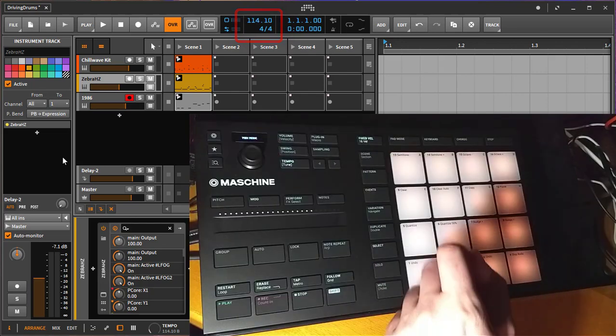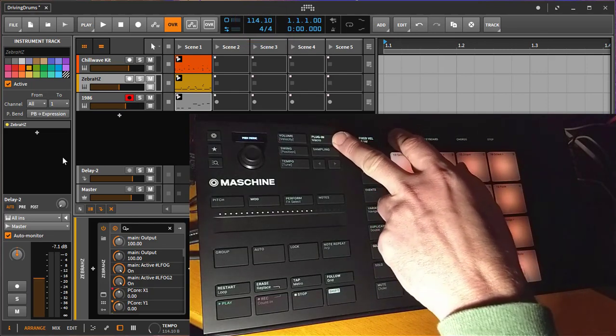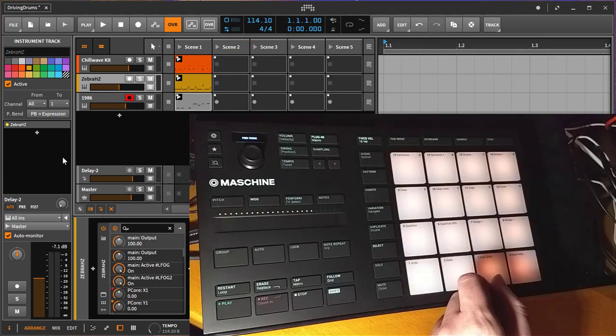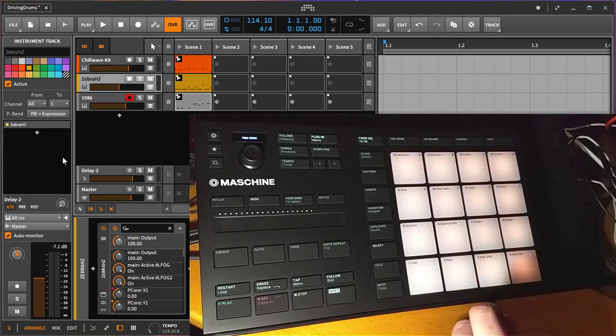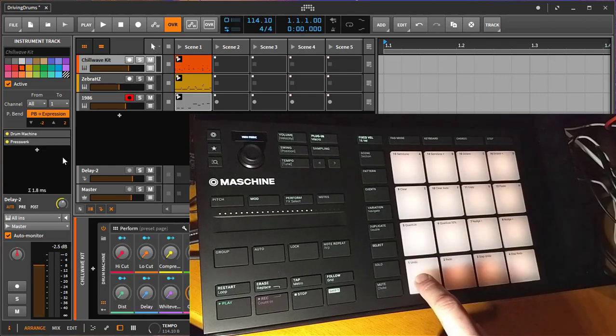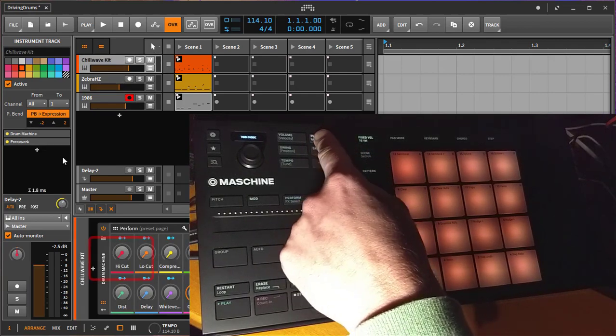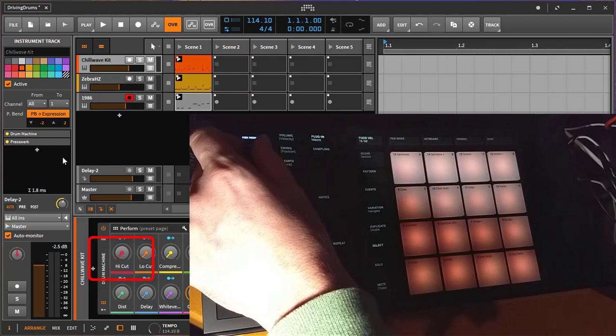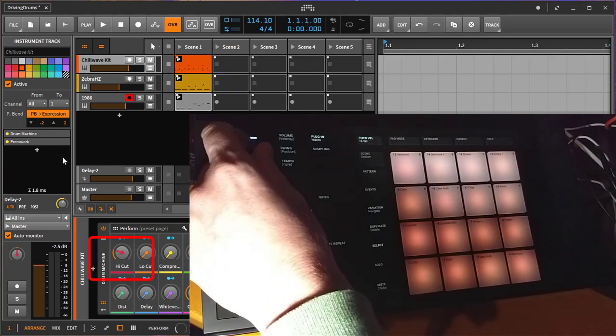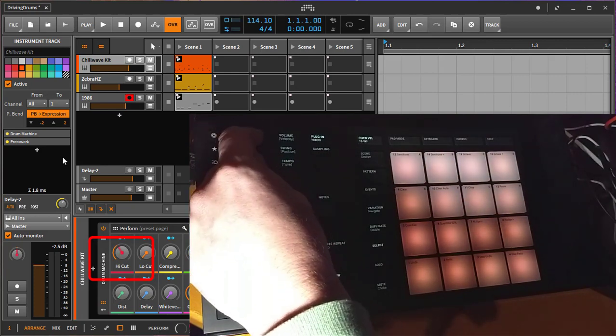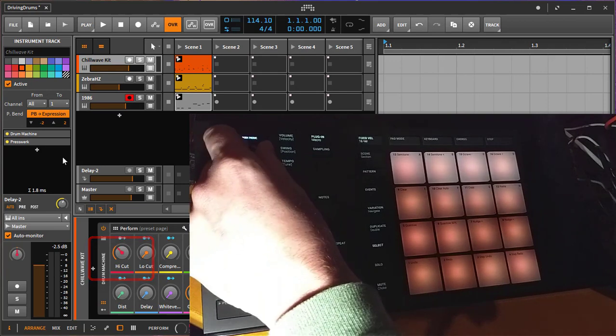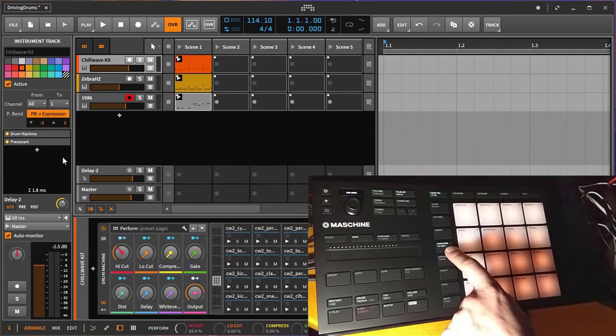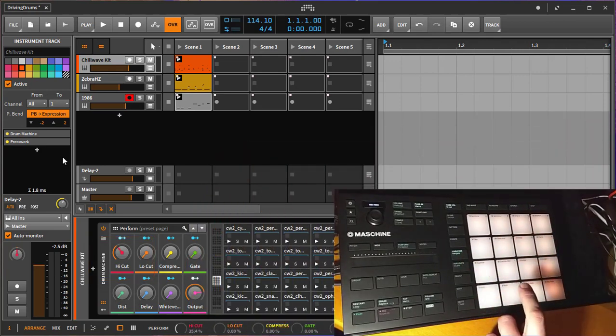Then we have the plugin mode. In plugin mode, you can change the parameters of your selected plugin. Maybe let's go back here to the first track where it's easier to see. We are in plugin mode. In plugin mode, I can now change the first parameter. You select the variation mode to change your parameters.